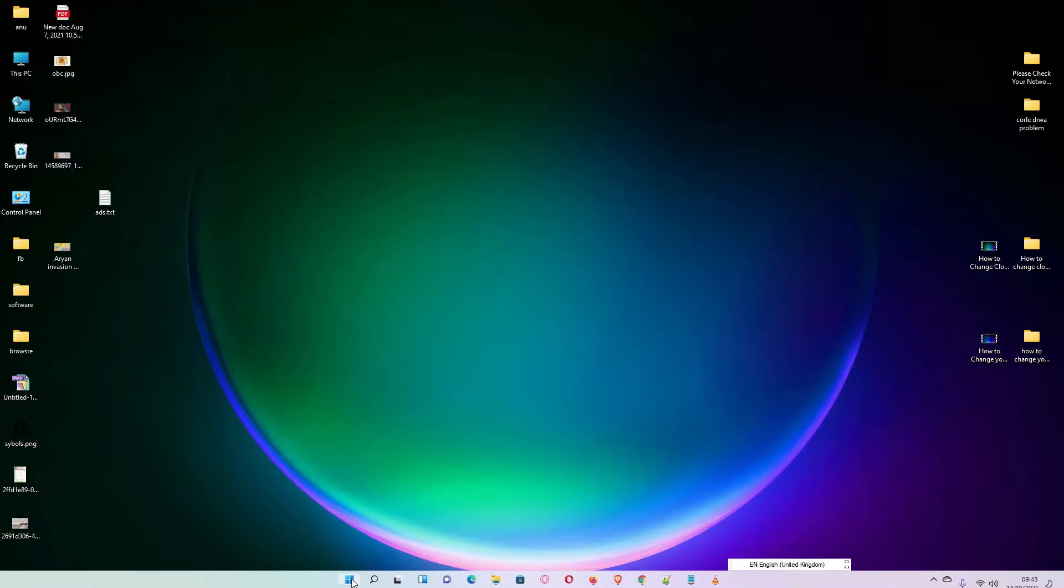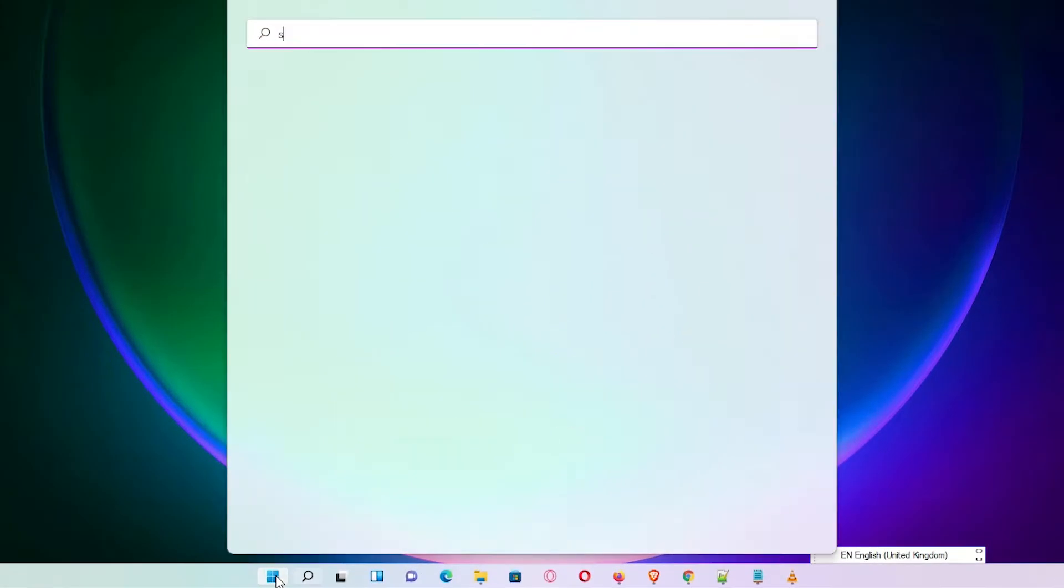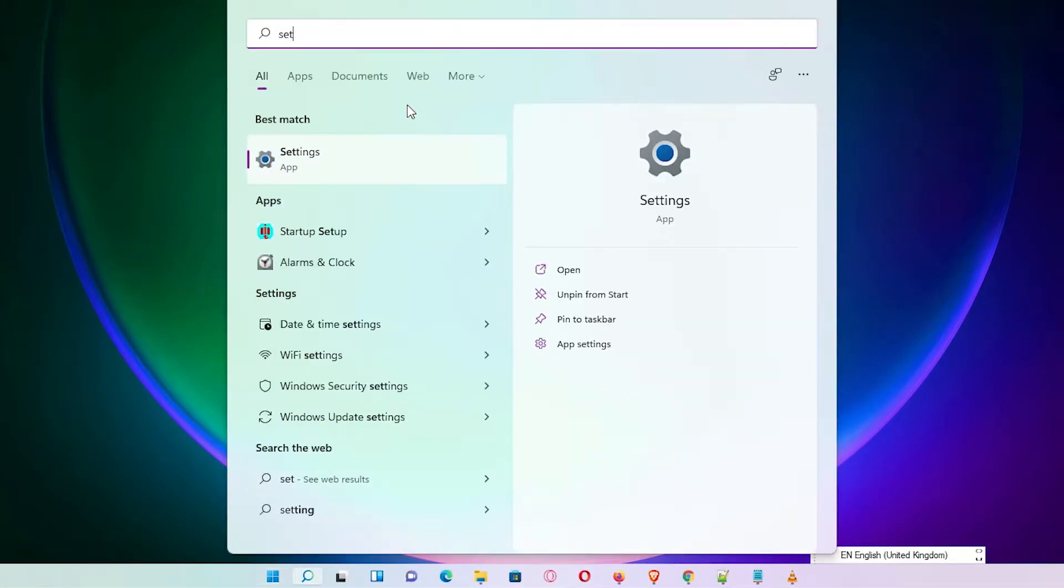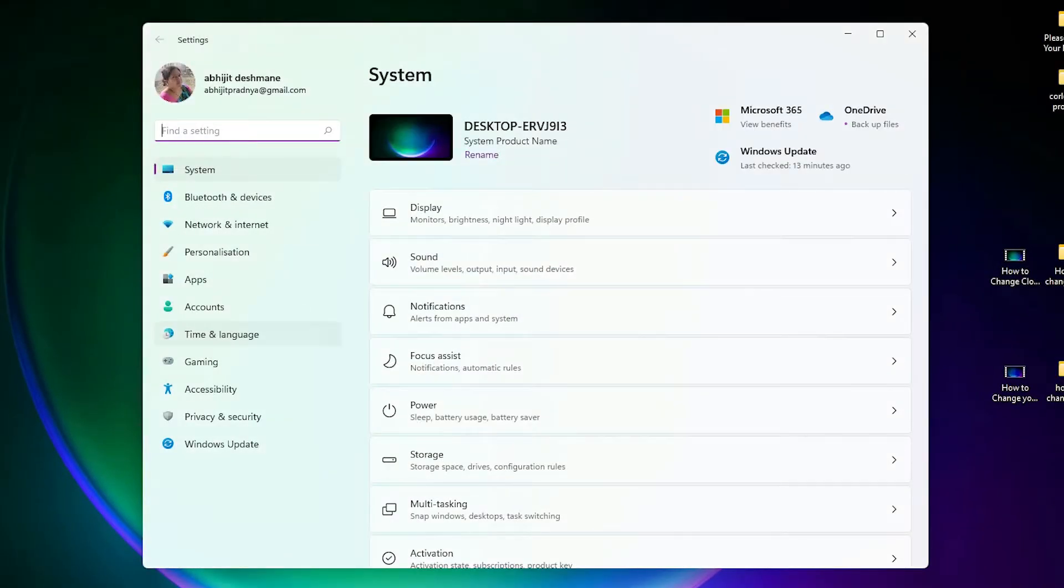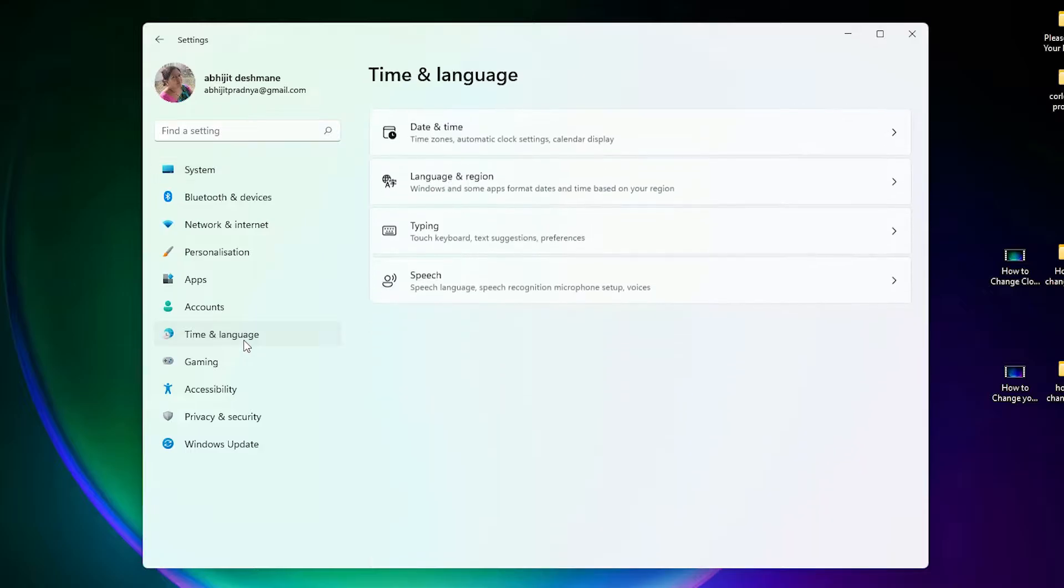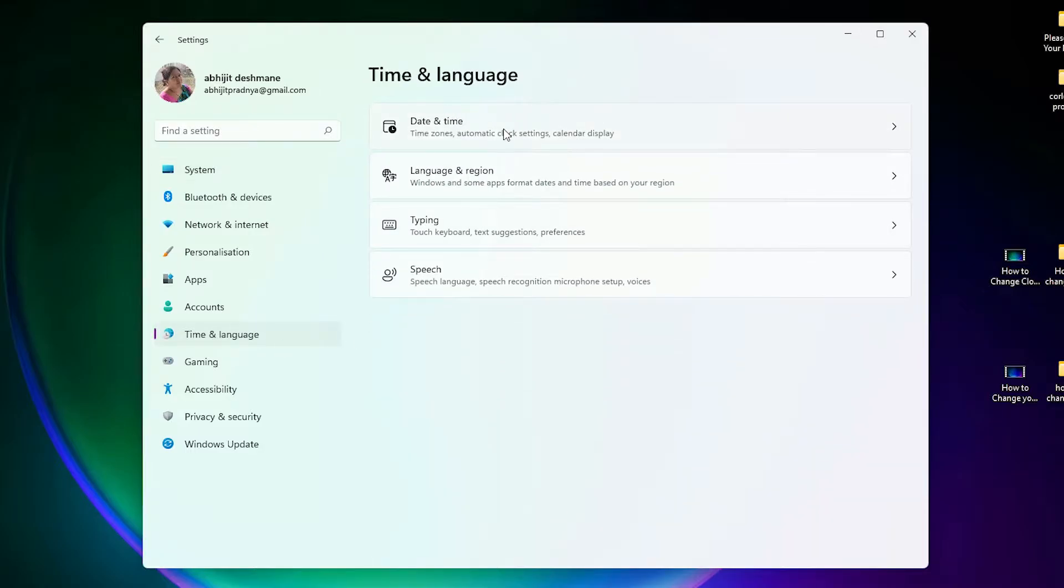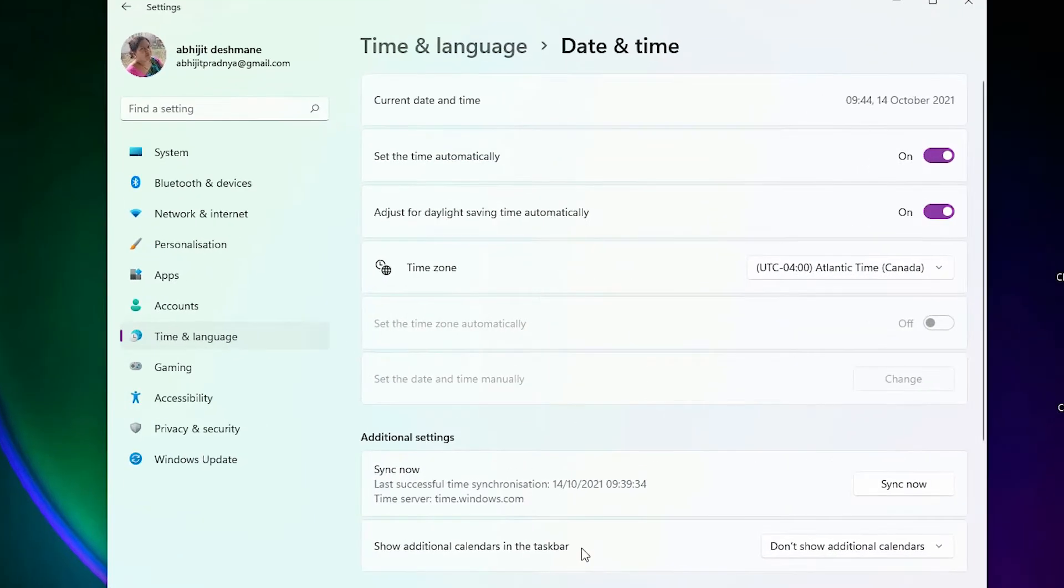Second way is go to the start, type settings, click on settings. Here we find time and language, click on time and language, click on date and time and your date and time is open.